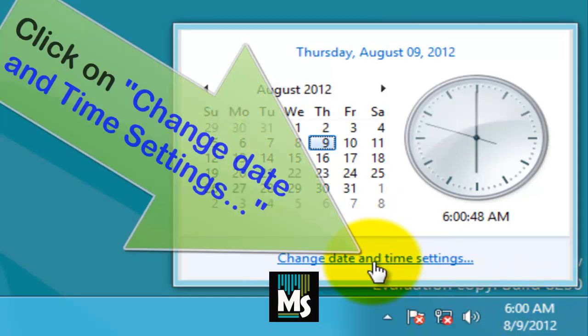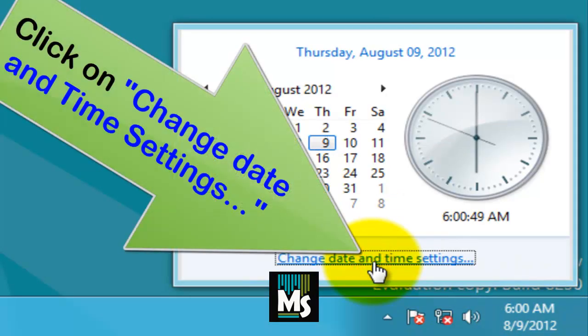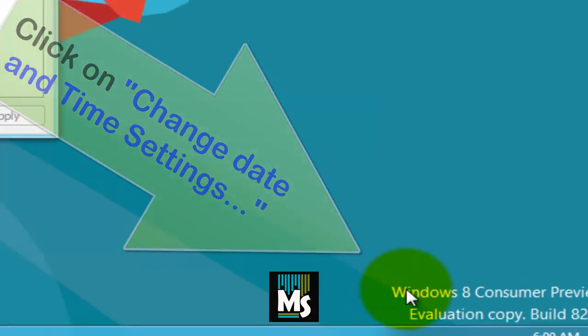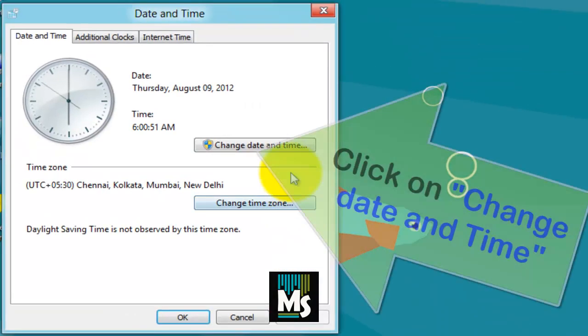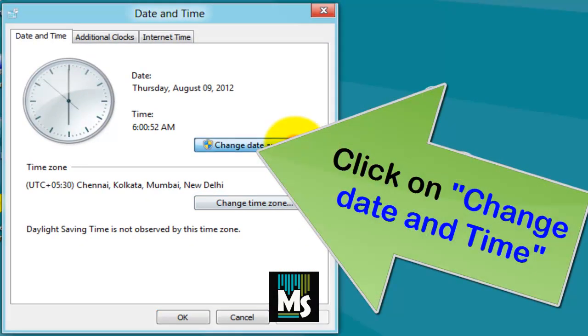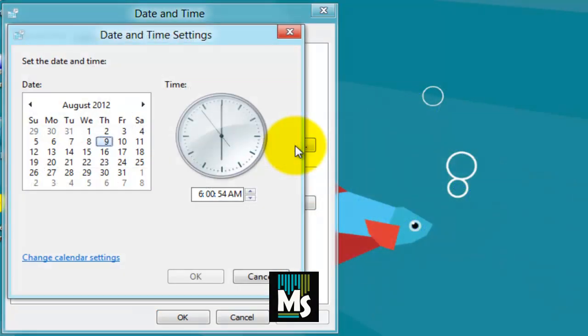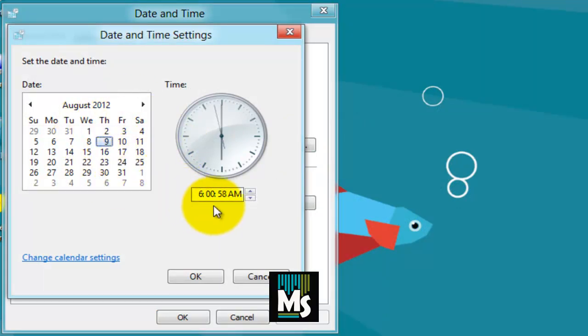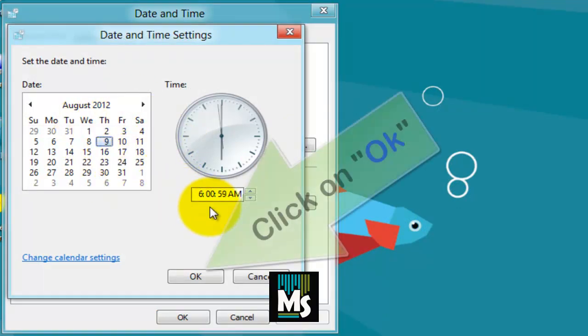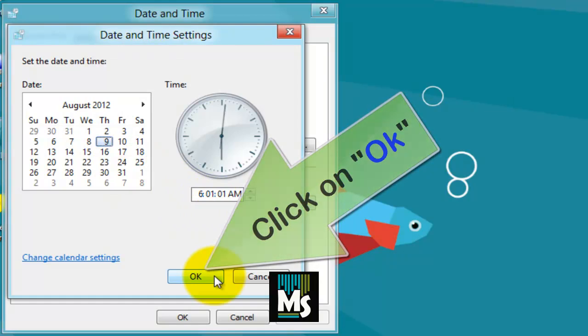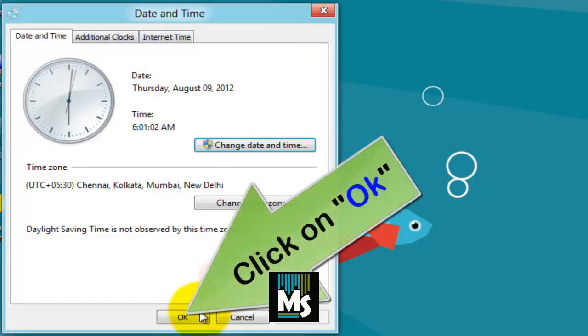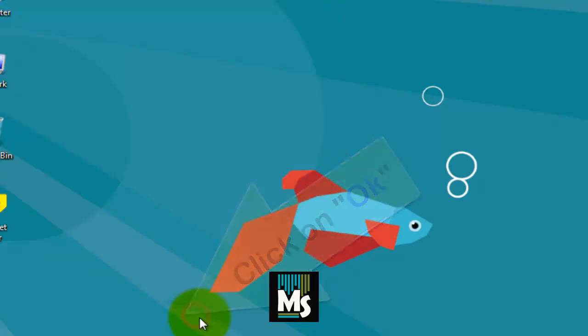Click on Change Date and Time Settings link. A new window will be displayed. Click on Change Date and Time button. Here, update the date and time as per your location. Once you finish click on OK. Click on OK again. Now you can start activating your Windows 8 operating system.